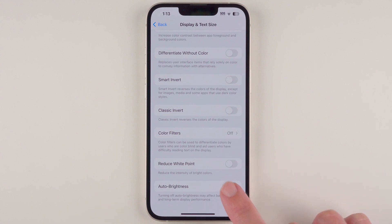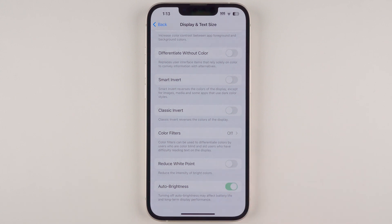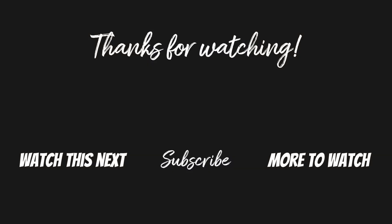I'll go ahead and disable it, and then at another time I'll come back and re-enable it. If you found this video helpful, could you please give it a thumbs up and consider subscribing if you want to learn more about your iPhone. Thanks so much for watching and I'll see you in my next video.